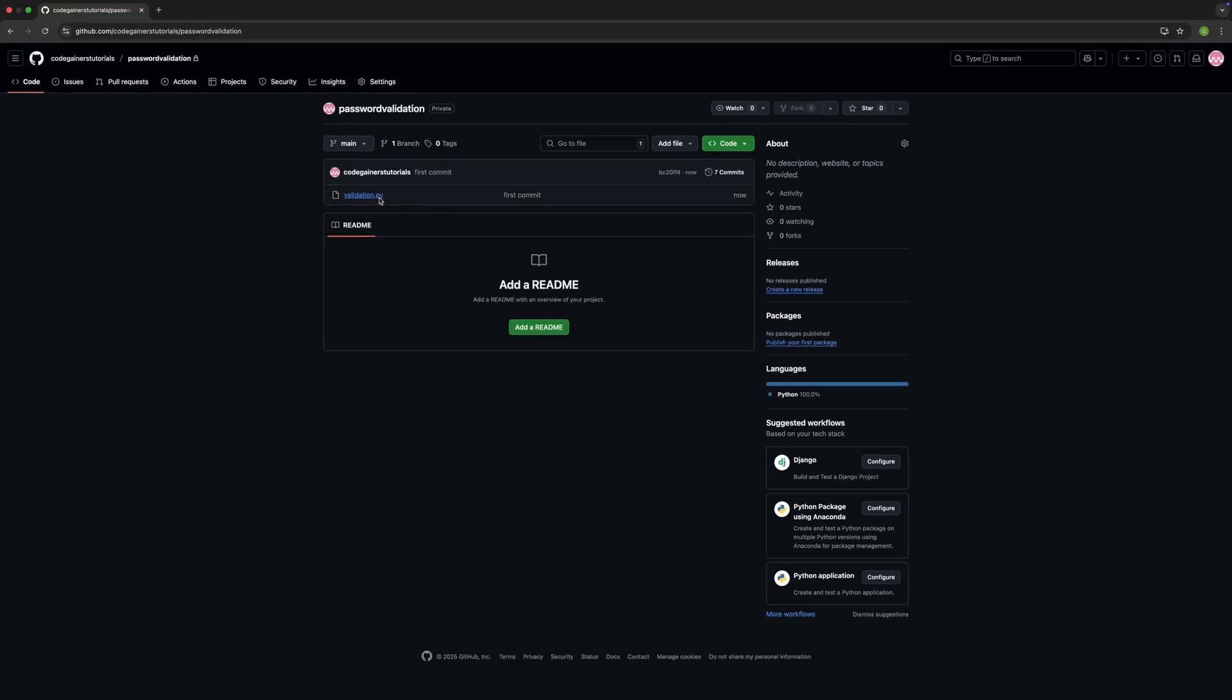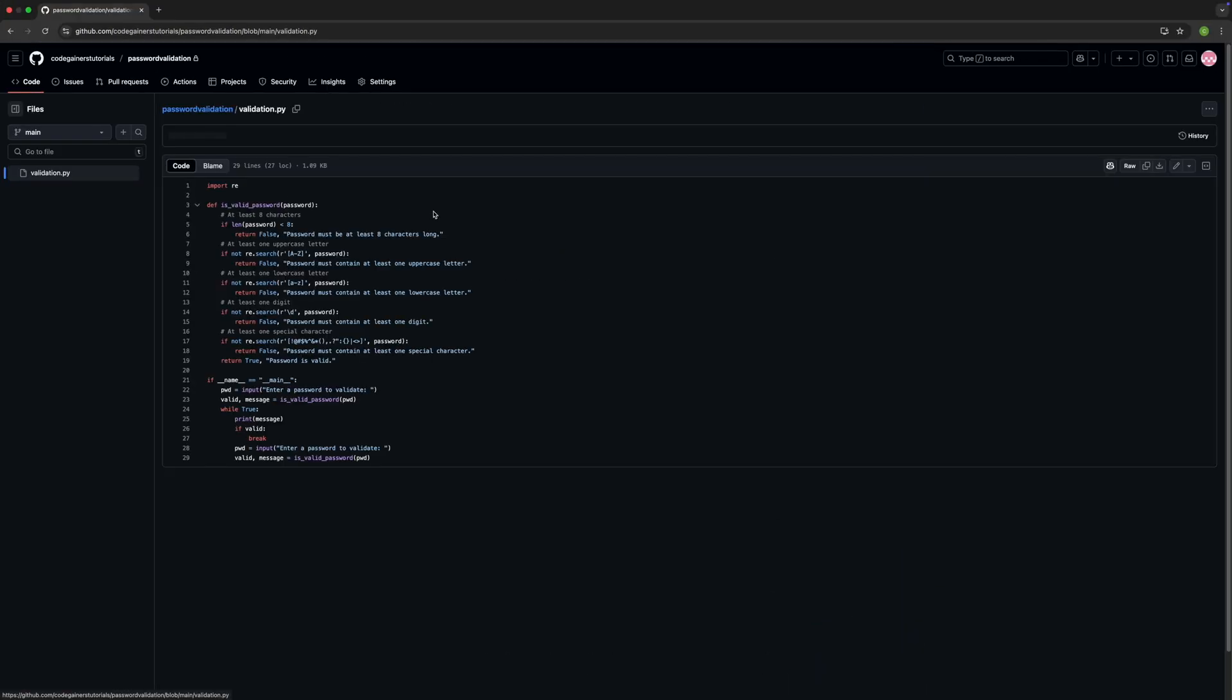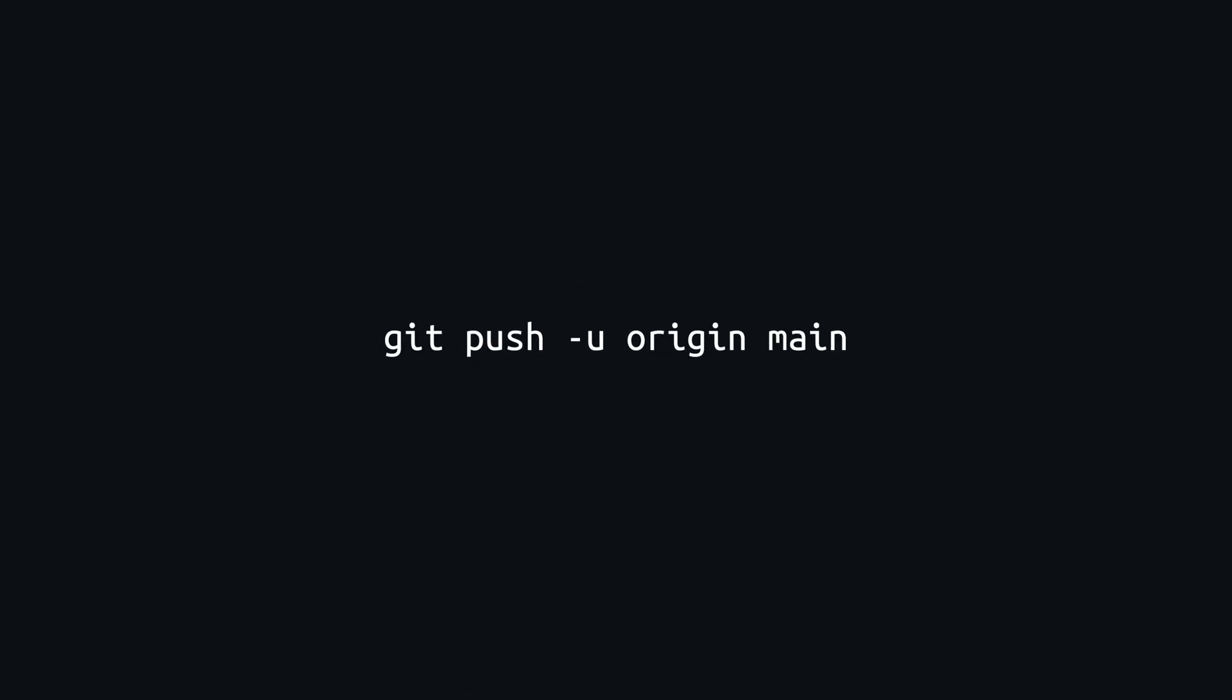You have connected your local folder, added files, made a commit, and pushed it online. Now you can keep updating your code, and every time you make changes, you'll just use git add, git commit, and git push. It's like saving your work, but smarter.